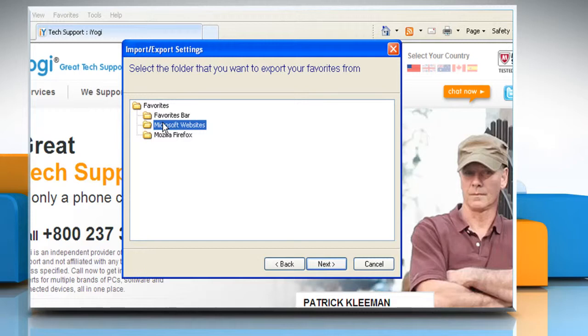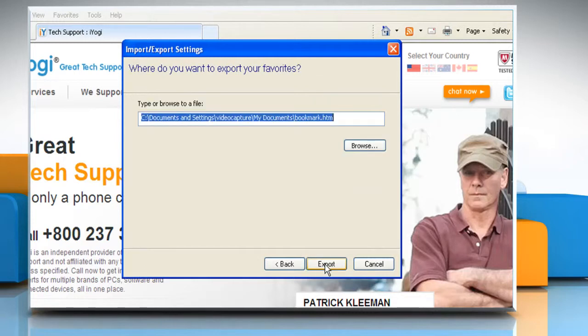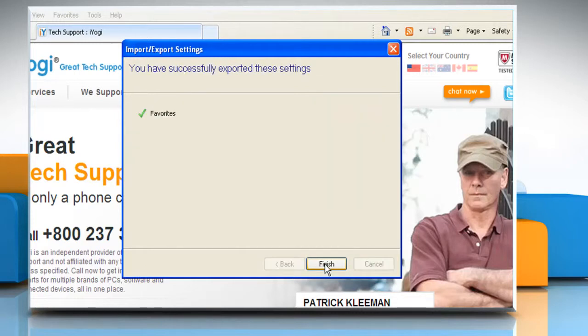Otherwise, select the individual folder that you want to export. Click Next. Click Export and then click Finish.